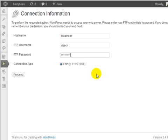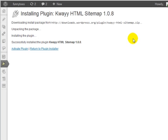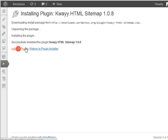Enter your FTP username and password and click on proceed. Click on activate plugin.